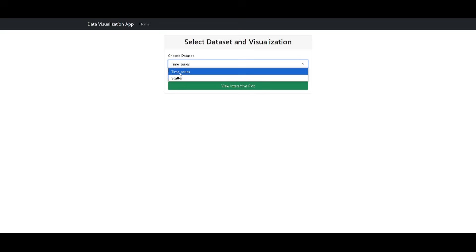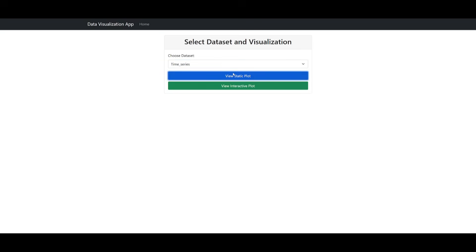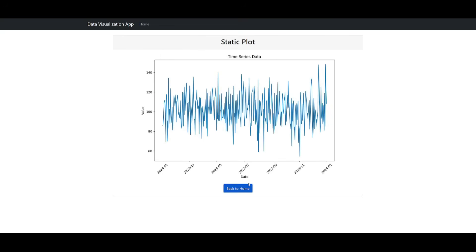We can choose a data set such as time series and we can view the static plot and there we go. We have a good static plot that it was able to generate based off the time series data that we would be able to provide.